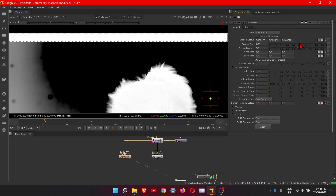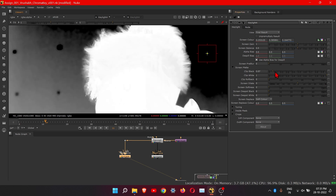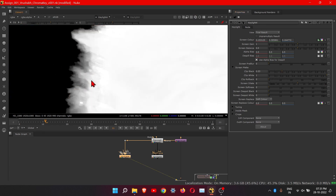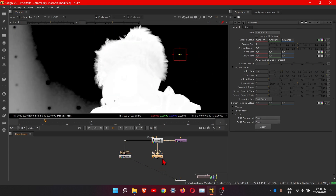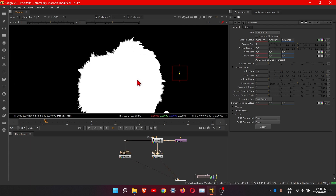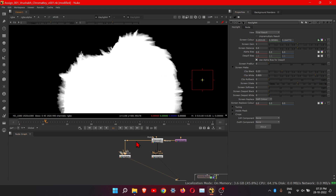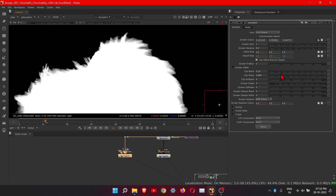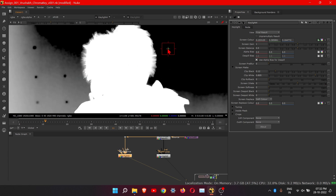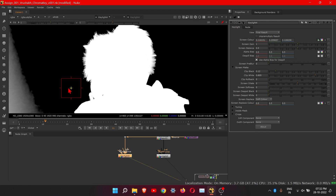Play with the three settings — screen gain, clip black, and clip white. This time focus only on the hat area, not the rest. We can now clearly see the details we are getting with this node. Adjust the values but keep in mind the other areas. This result looks good — get as many details as possible.